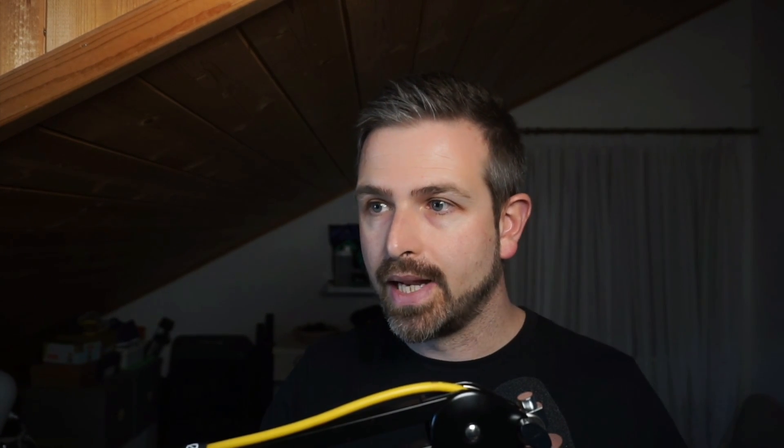So NX now treats these configs as a single source of truth rather than some other config outside of this NX specific.